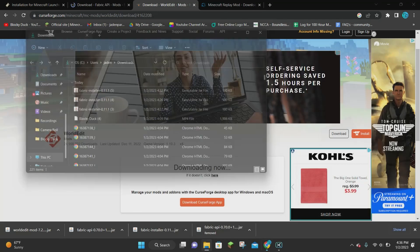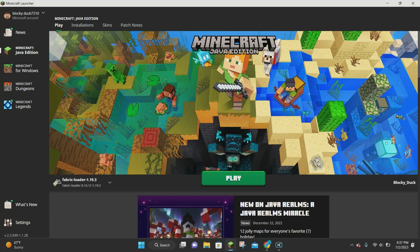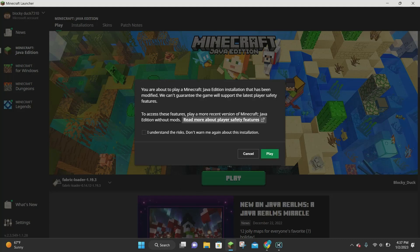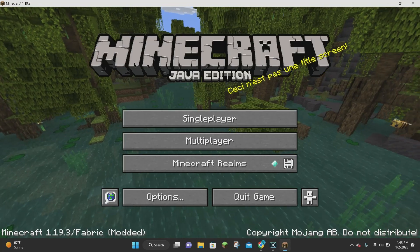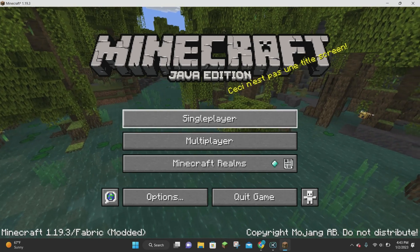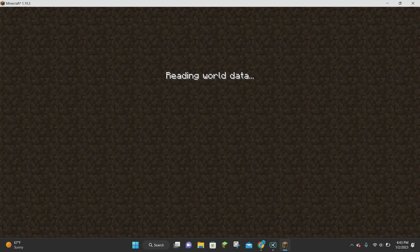Close out of both folders and go back to your desktop. Double-click the Minecraft launcher to launch it. On the launcher, look towards the bottom left corner — it should say Fabric Loader 1.19.3. Make sure that's selected. Click the green play button, click the checkbox that says I understand the risk — it's just about Minecraft chat for multiplayer. Then click Play and Minecraft Java Edition will launch.